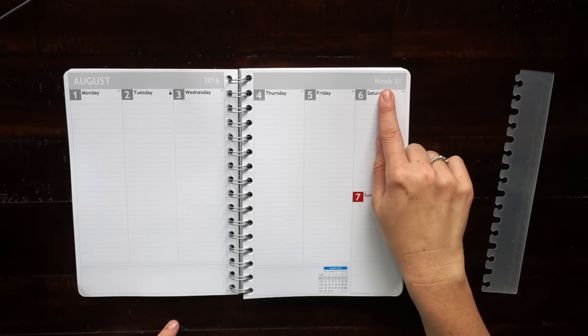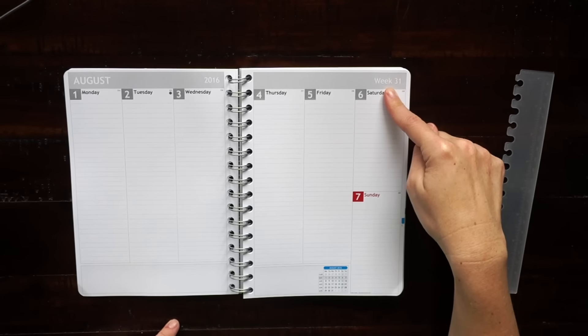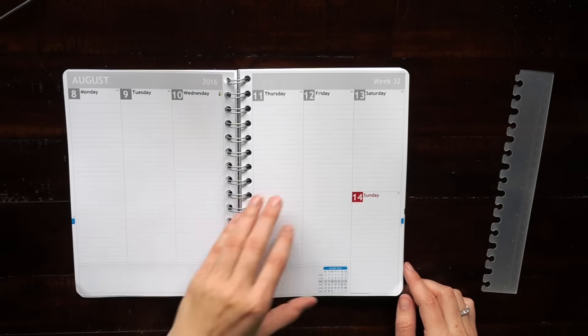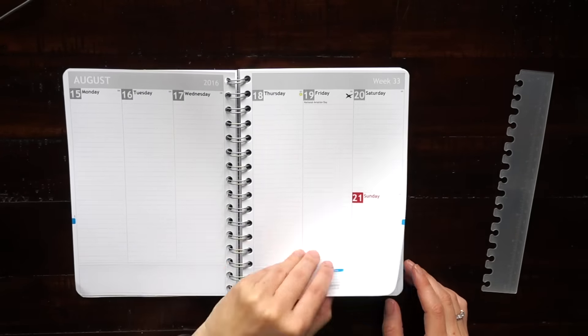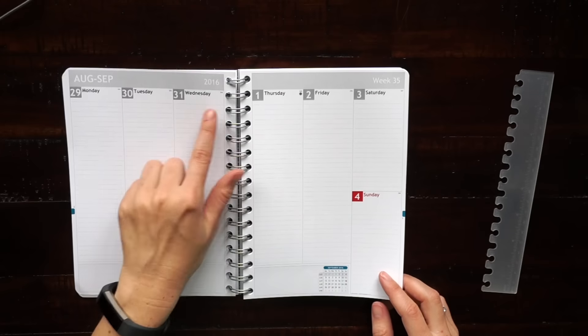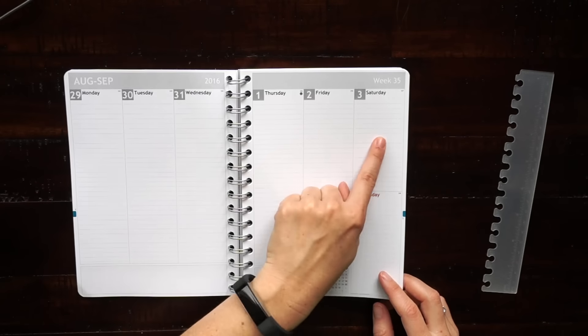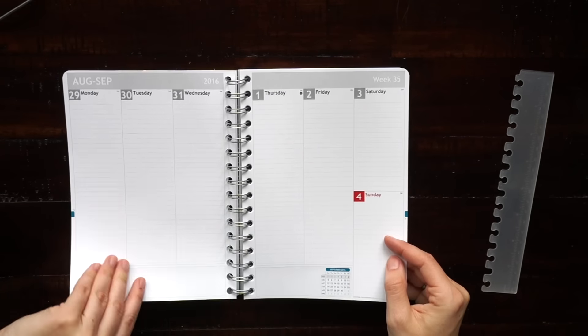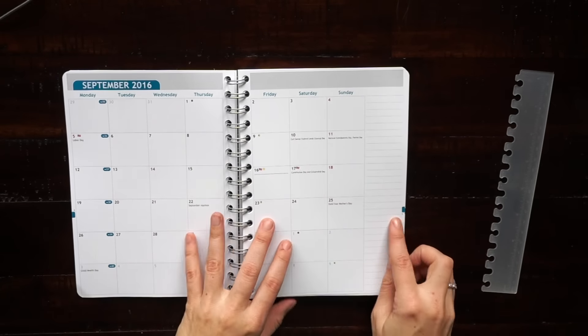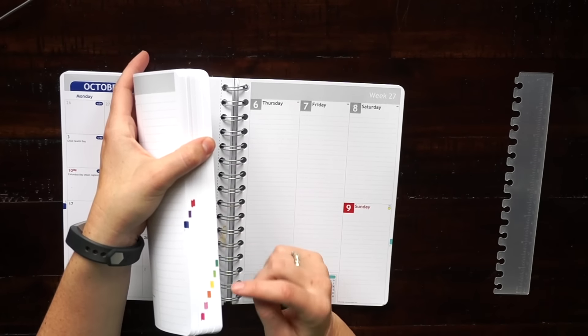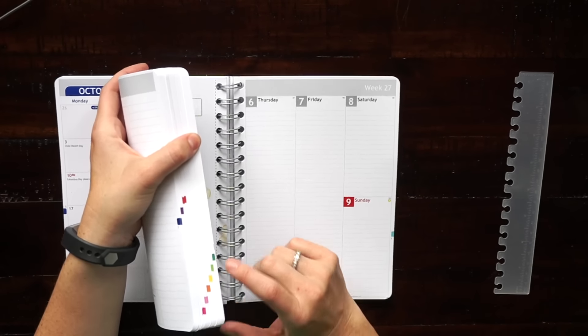As I'm flipping through you can see how the layout looks. Mine's pretty simple but you can add as many or as little things as you want into this planner. It's very customizable.